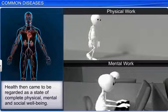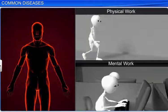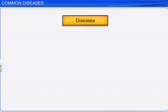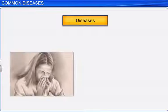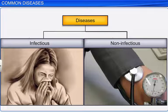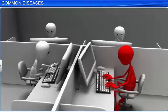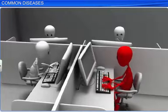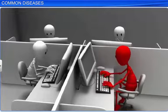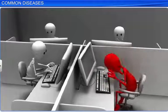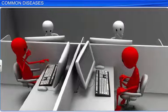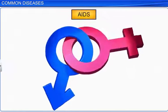However, when our body is infected with a disease, we are no longer healthy. Diseases can be of two types: infectious and non-infectious. As the name suggests, infectious diseases are those that can be transmitted from one person to another. While some infectious diseases such as the flu are very common, others like AIDS are fatal.